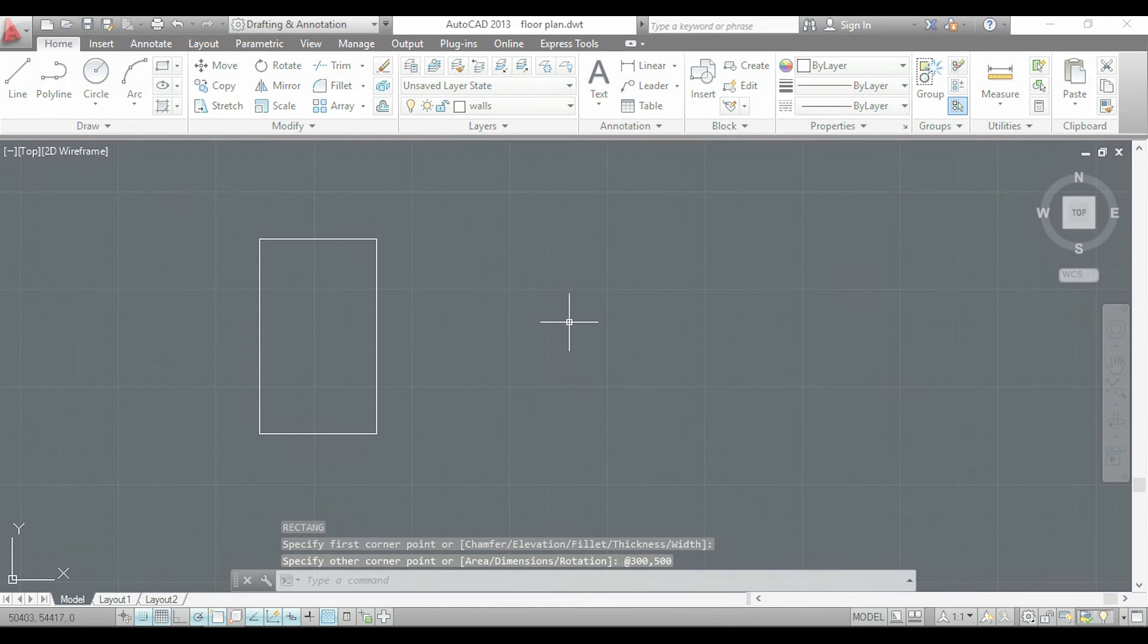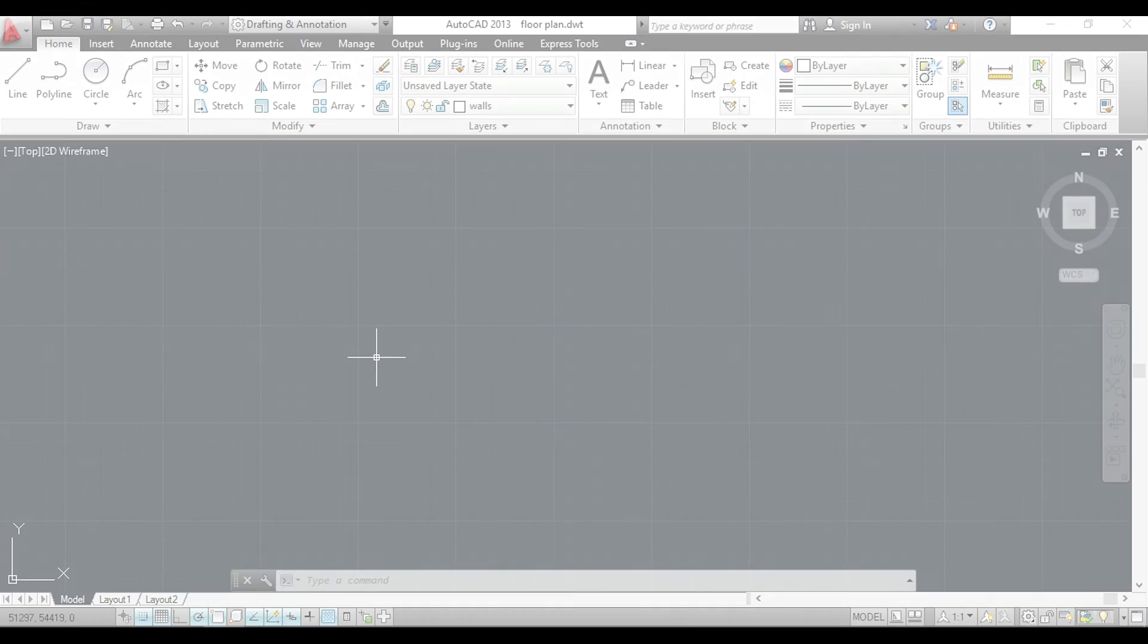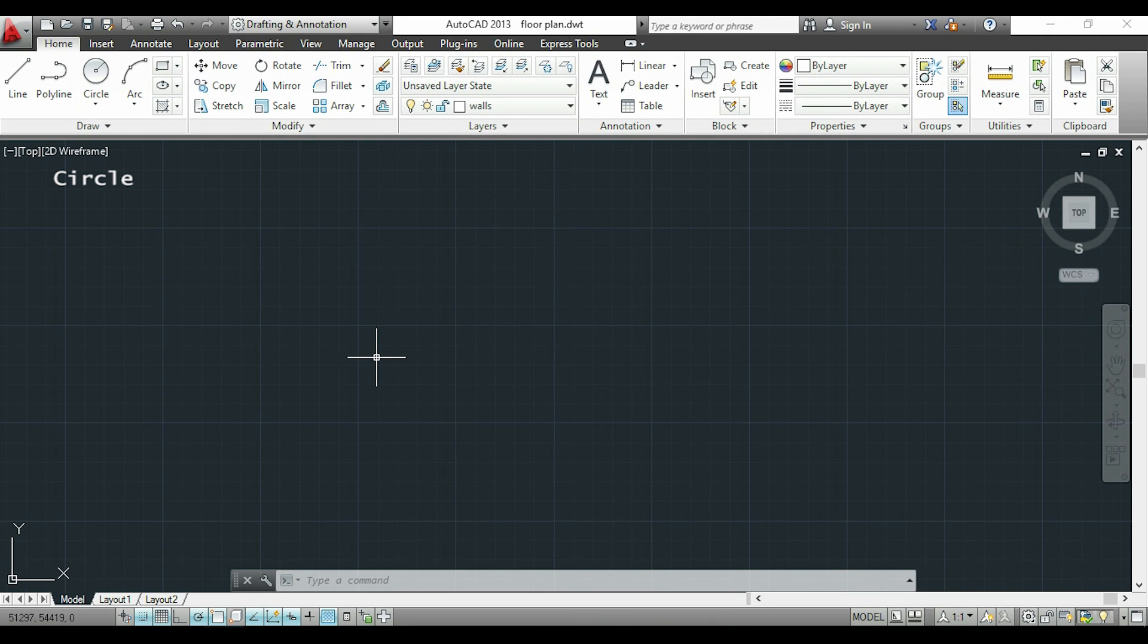Now I will show you how to draw a circle. You can click in this icon here or I can type circle or C.